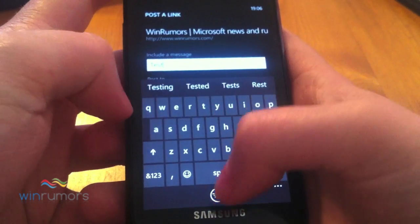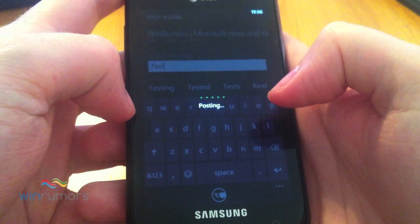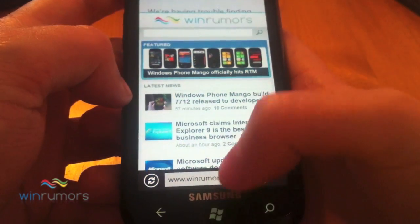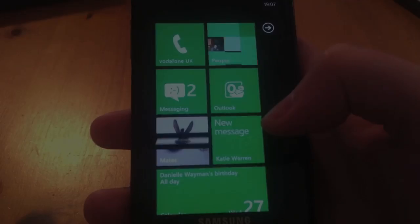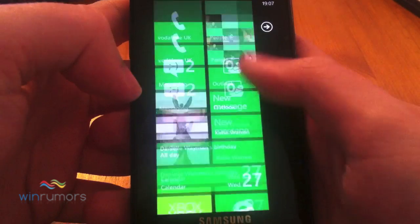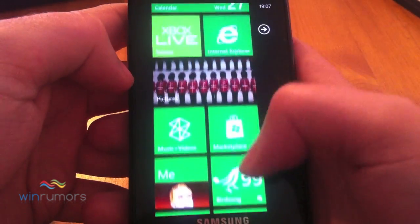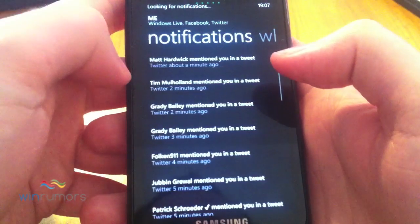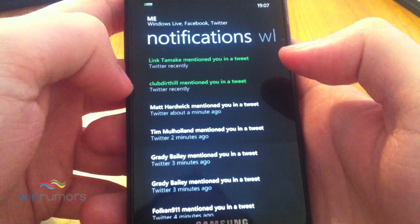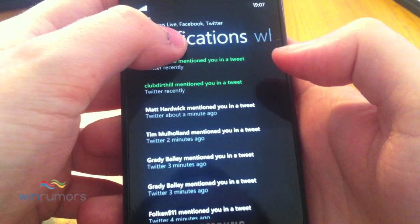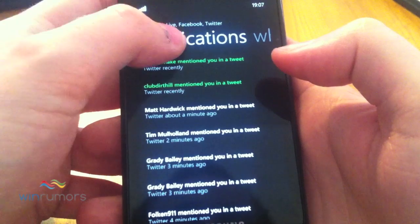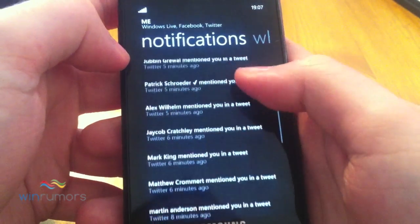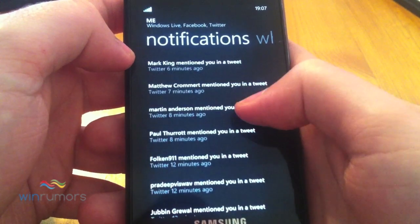Let's just try this out. So that should post the link to WinRumours on Twitter from my account. And the final piece of the integration that we've noticed is also on the meter — you get notifications for Twitter in here as well. It doesn't seem to be a way to actually filter those notifications, but it'll give you all your at-replies.